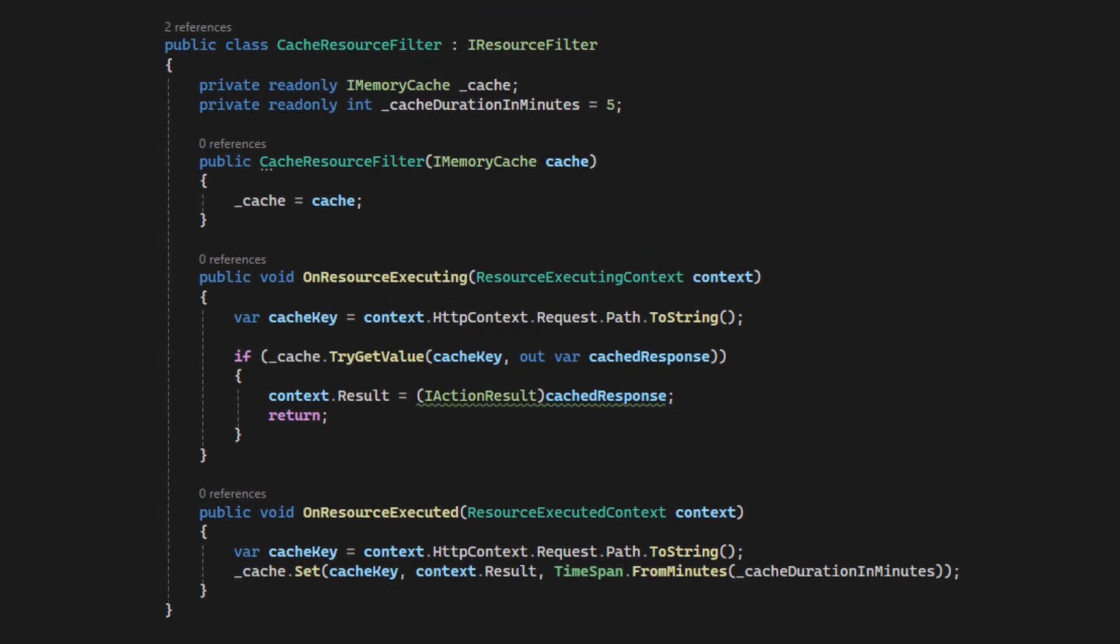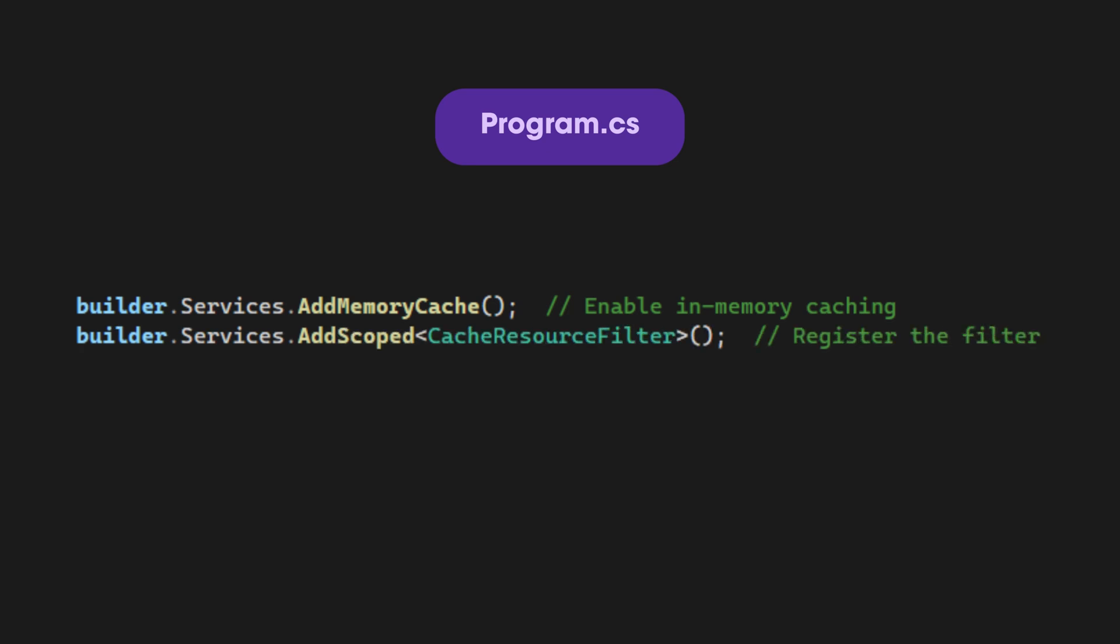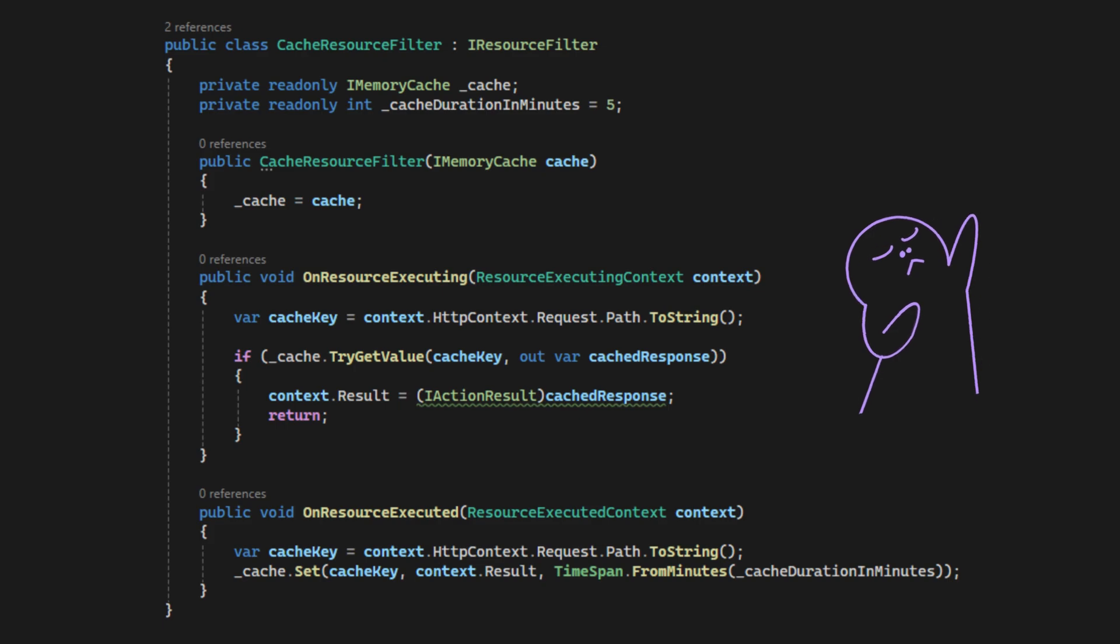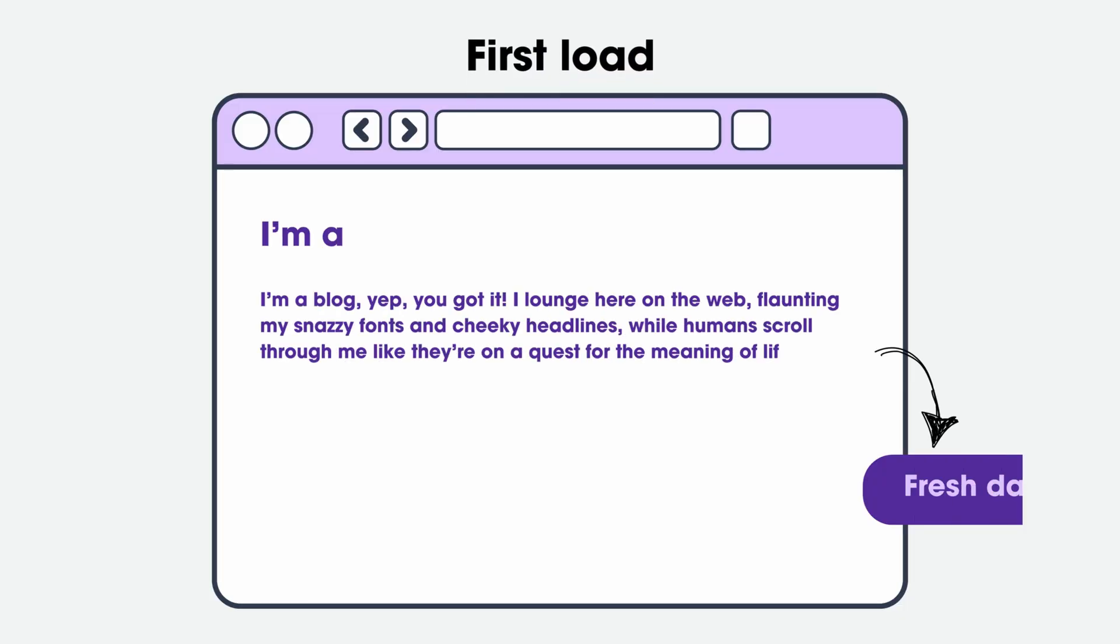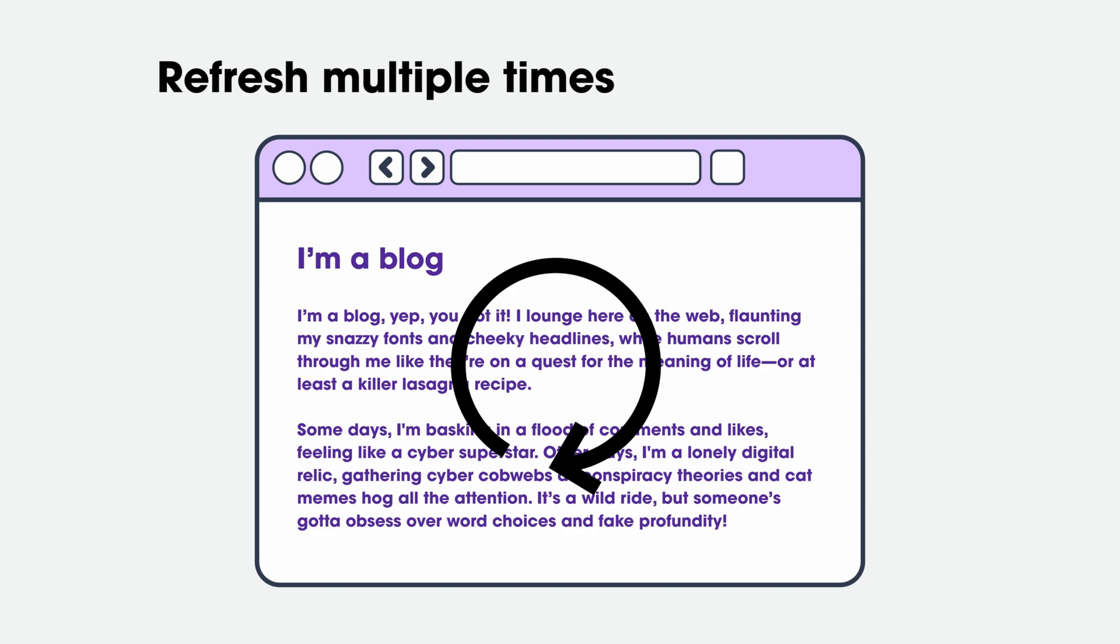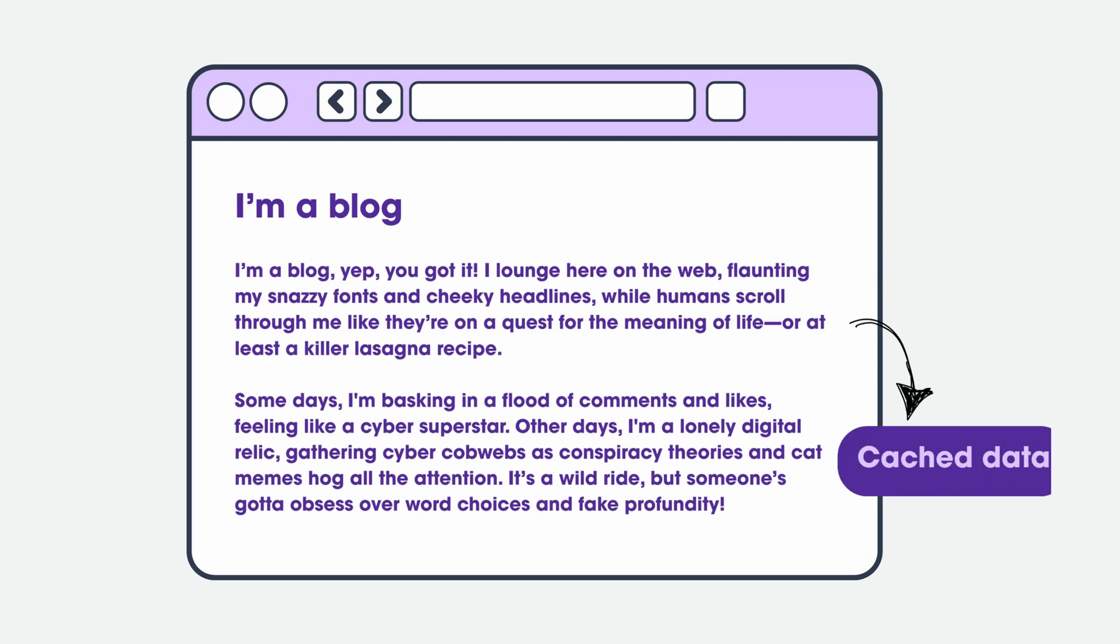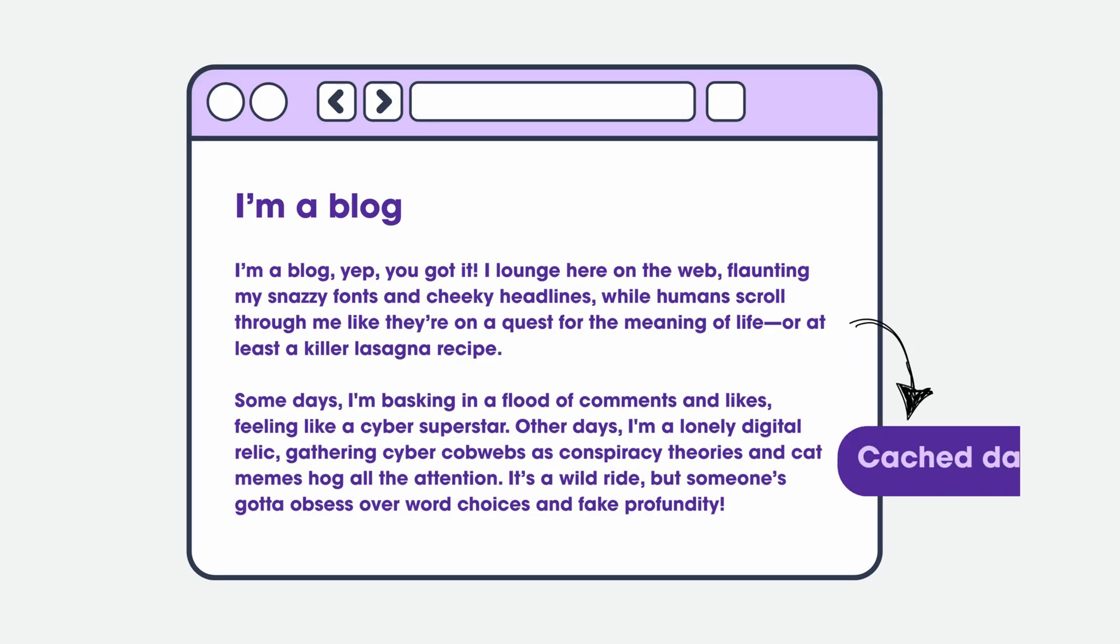Now that we have our resource filter, we need to register it in the program file. We enable in-memory caching first, then register the cache resource filter like this. Now it's time to apply this cache resource filter to the blog page. Add service filter type off cache resource filter on top of the index action in the blog controller. The first time the page loads, it fetched the fresh blog post. Then for every time we refresh the page within the subsequent 5 minutes, it will get the cached response, making it faster and reducing the database calls.